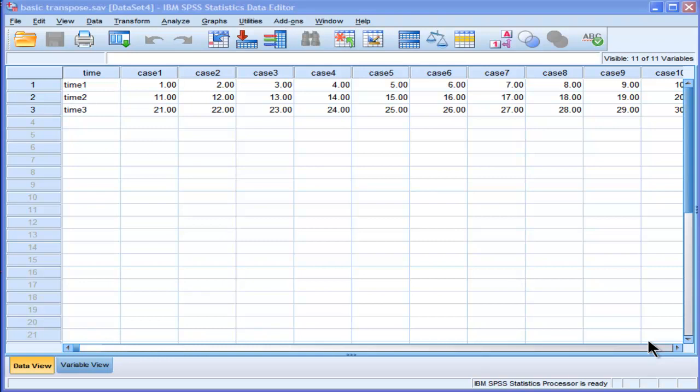Hi, welcome to HowToStats.com. In this video, I'm going to demonstrate how to do some transposing of data in order to facilitate the appropriate analysis. I'm going to do two examples. One's a really easy one, and one's a little more complicated.